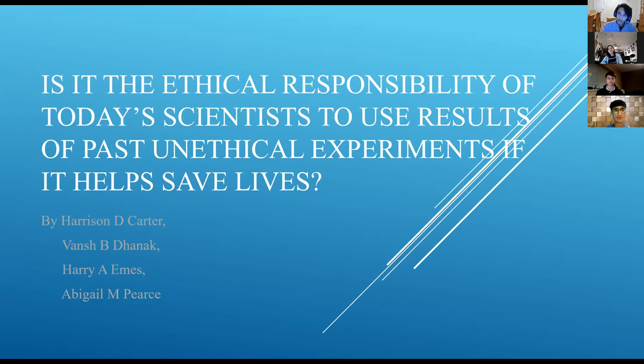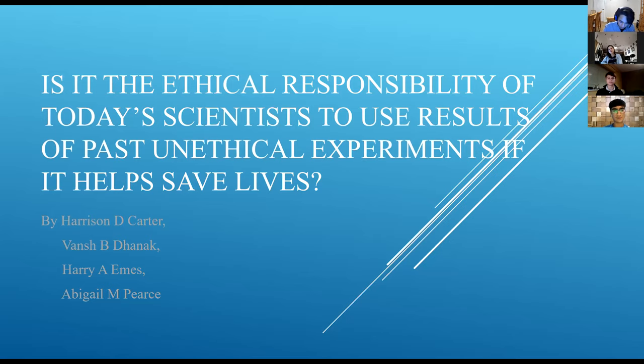Is it the ethical responsibility of today's scientists to use the results of past unethical experiments if it helps save lives?